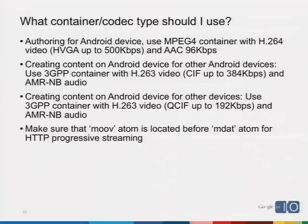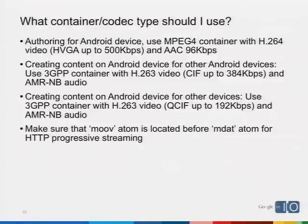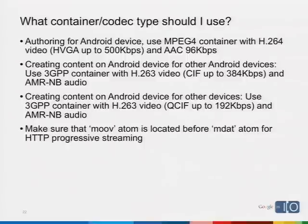If you're creating content on an Android device and want to send it via MMS or email to another phone, stick to a 3GPP format — not all phones support an MPEG-4 stream, particularly advanced codecs. We recommend using the QSIF format at 192 kbits per second. If creating content on Android intended for another Android device, we have an H.263 encoder but not an H.264 encoder, and no AAC encoder, so you'll use AMR narrowband — at least on the current range of devices. Those are the critical things for interoperability with other devices.